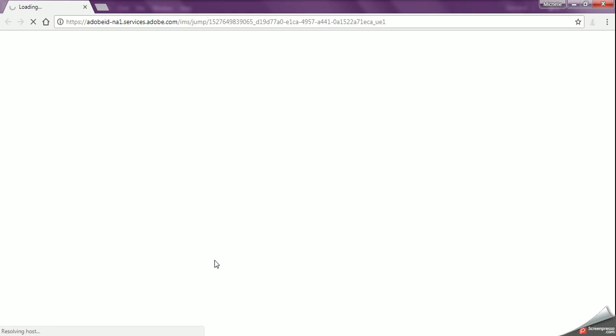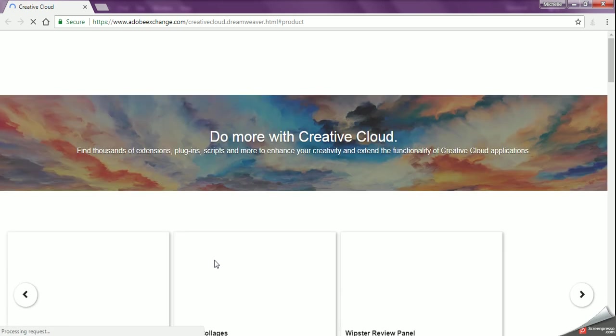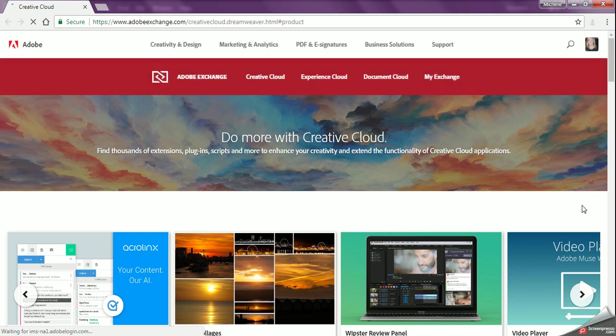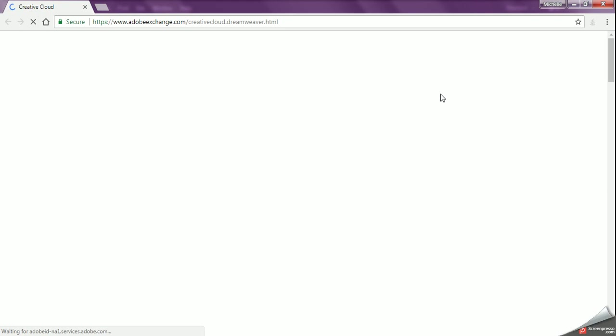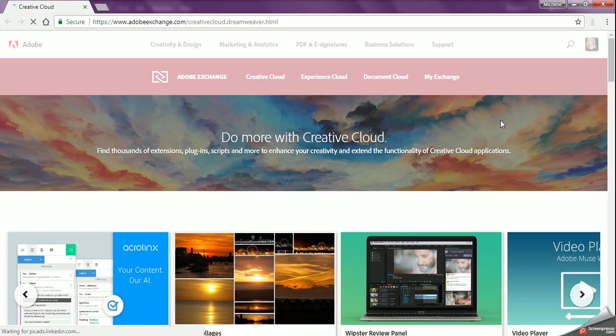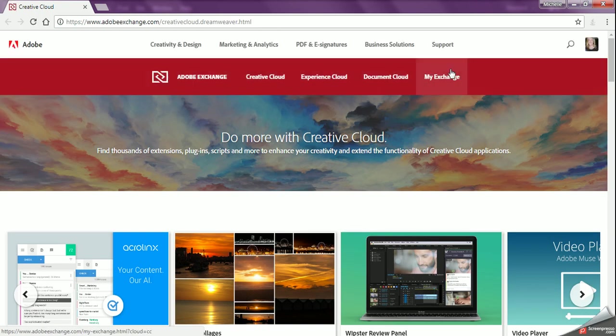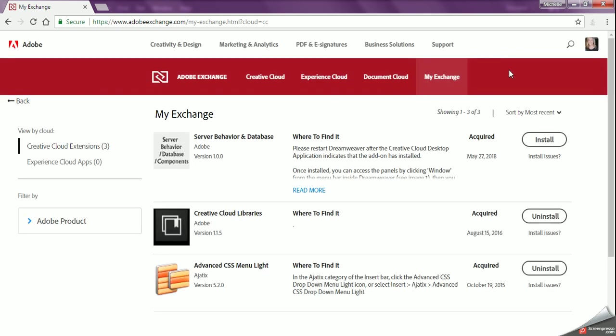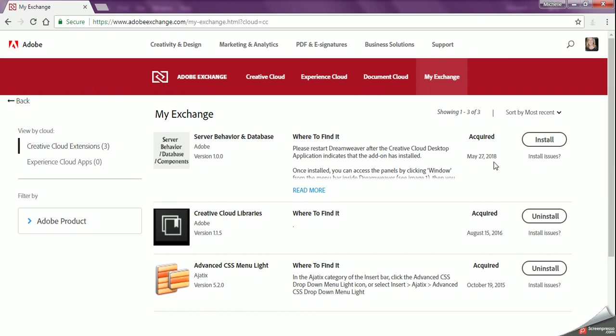Cloud and Adobe's website, and from there I can go into all the different extensions and get the database extensions. So this is what it looks like when it pops up. If I go to My Exchange, these are the ones that I have. Now I've installed the server behaviors and databases at least once before, so it's telling me that I can reinstall this just by clicking this button here, but you guys won't see that.